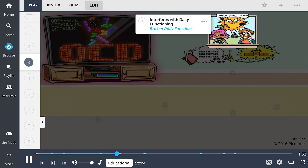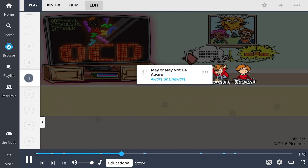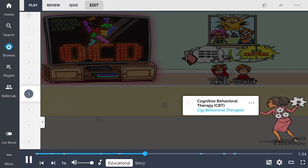carrying out their compulsions. Although compulsions may be obvious to others, patients with OCD may or may not be aware that they are performing an action or activity repeatedly, shown by the anxious character both aware and unaware that his actions are affecting his daily life.